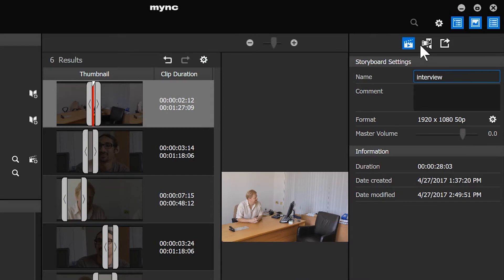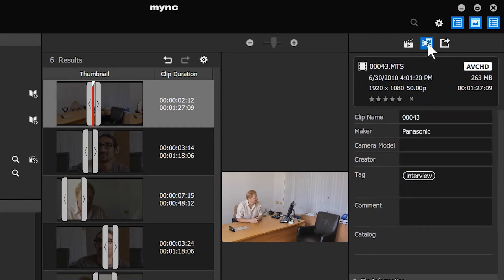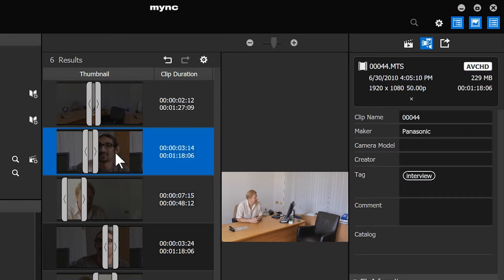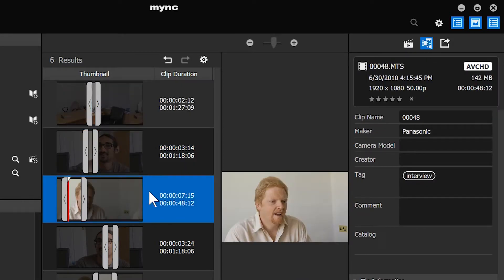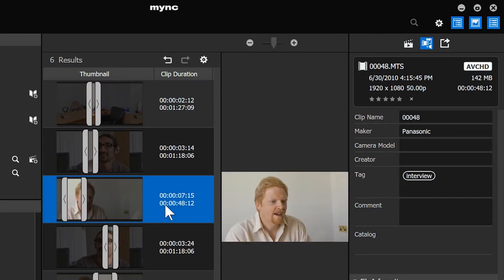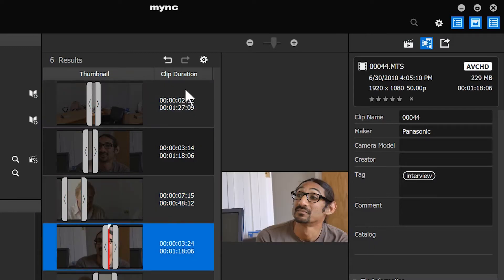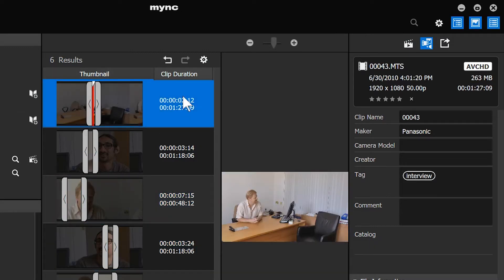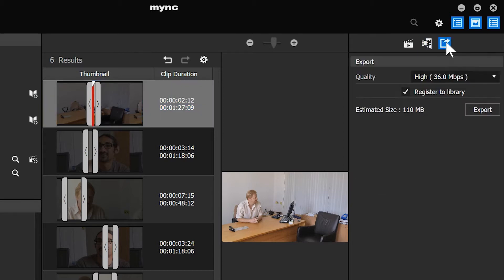Obviously it didn't change the format of the storyboard to match the clips. The other little buttons up here, if I click on the second one, it actually goes back to giving me details of whatever clip I'm looking at, which is what we had when we were looking at this as a browser. But the third one lets you export it.